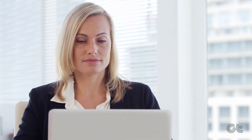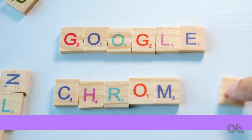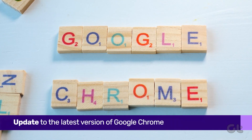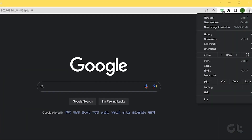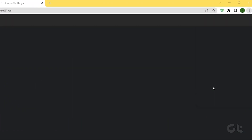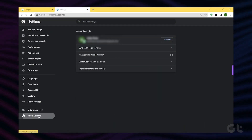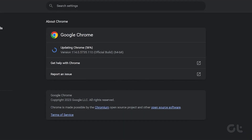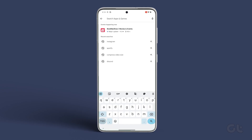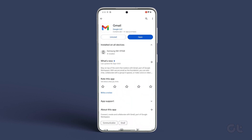For desktop browsers, we are taking the example of Google Chrome here. To update the desktop browser, open Google Chrome and click the three dots on the top right corner. Select Help and click on About Google Chrome. Google Chrome will automatically check and download the latest version of the browser. For Gmail users on Android and iPhone, head to the Play Store or the App Store and check that you have the latest version of Gmail installed on your devices.